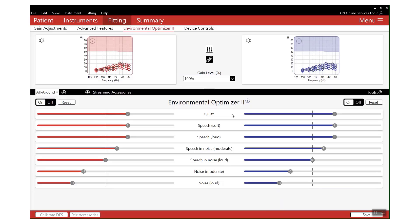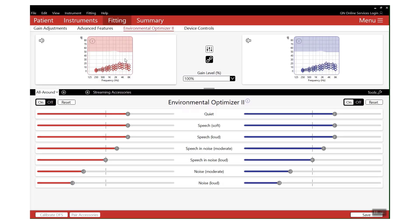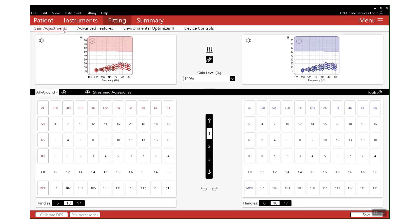Thus significantly reducing the need to add any additional programs. So how do we use it? Think of it as an automatic gain adjustment. If somebody comes in and they present you with an issue - for example, they're struggling with soft speech - instead of being in your gain adjustments and making adjustments to specific gain handles within your fitting...